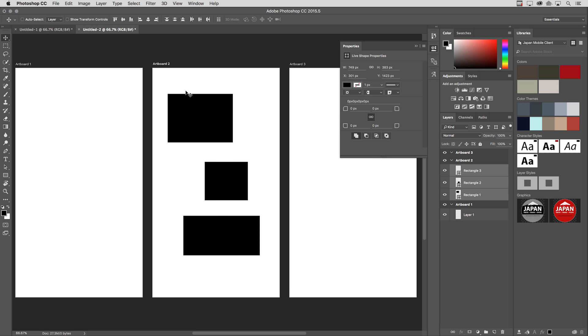So while this might not seem like a big deal when you only have two documents with a limited number of artboards, you can imagine when your documents get very complex with a large volume of artboards, this can be very handy to duplicate to exactly the artboard that you need those layers.